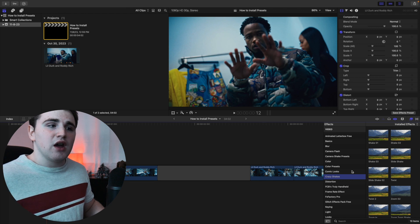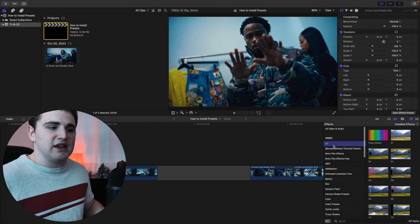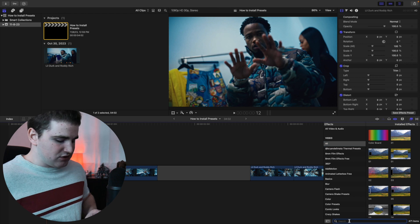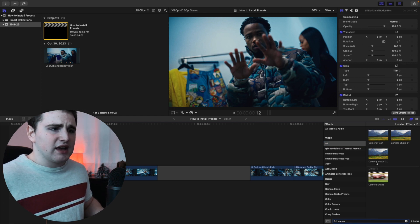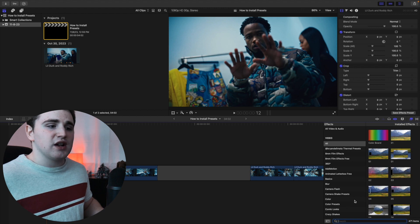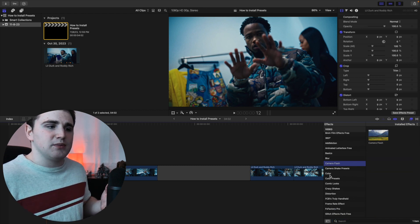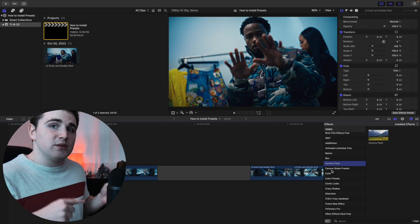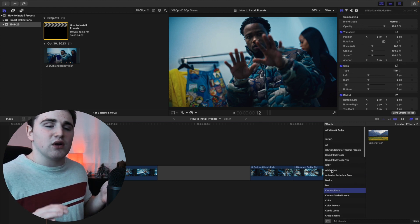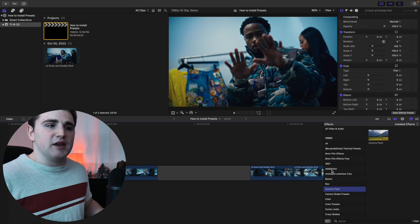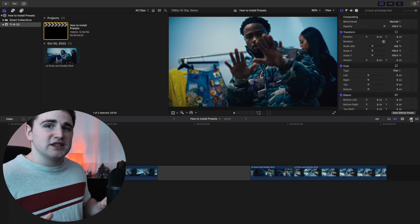If you can't find them, go to All and simply type the name — for example, type camera flash or camera shake, and they'll show up. When I create these presets, I predestinate a folder for them, so those folders should just appear automatically when you install the presets into Final Cut. But if you don't see that, go to All and just search up the preset. All the presets should be in the effects panel.